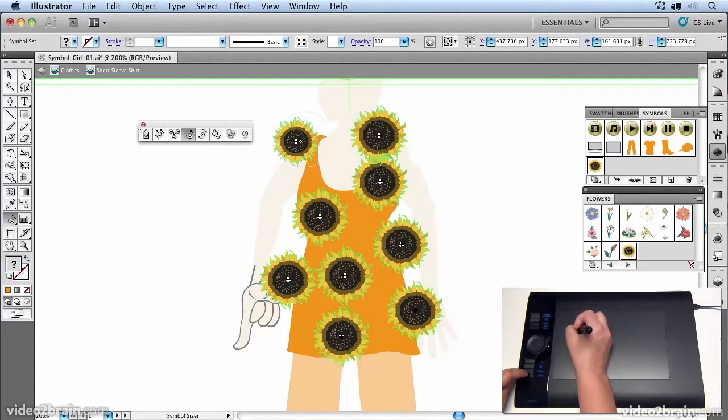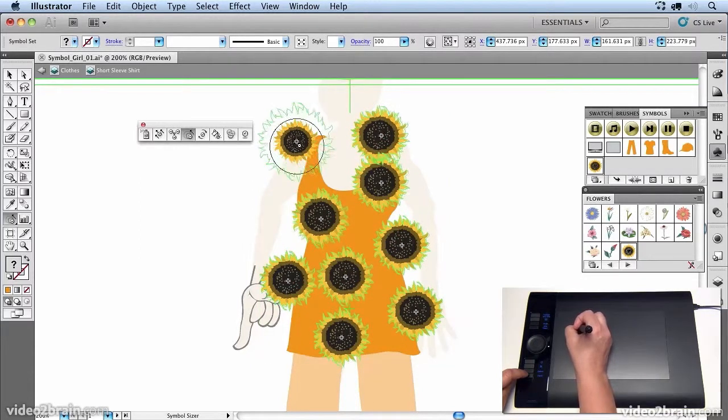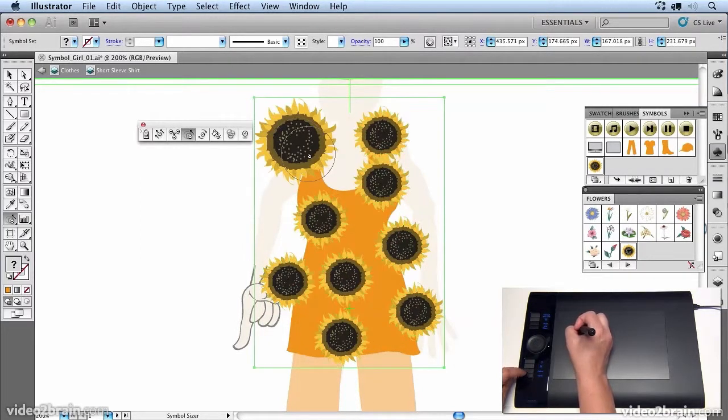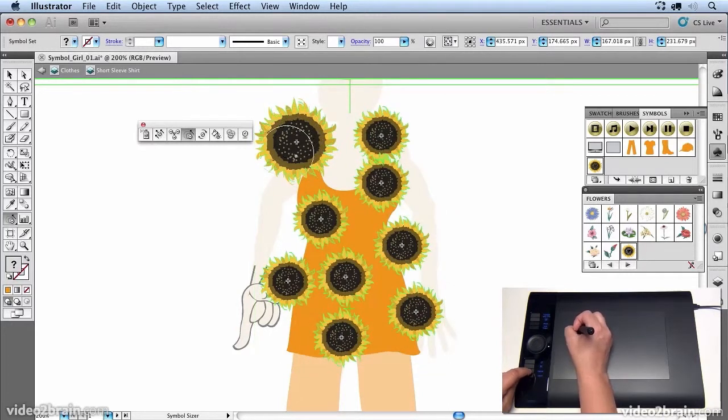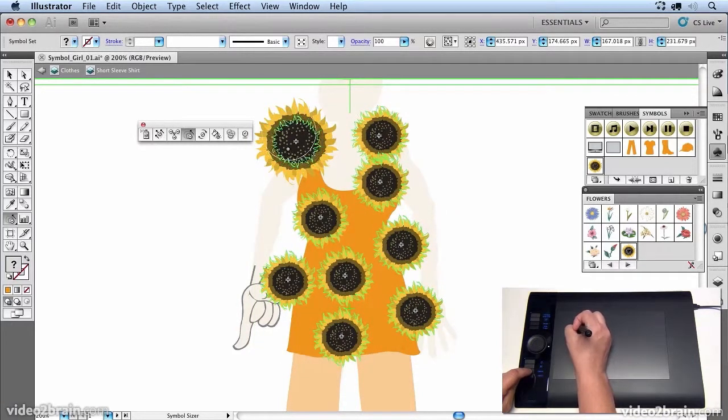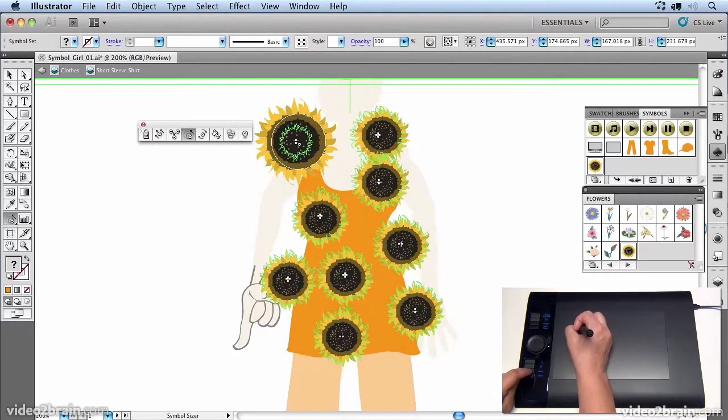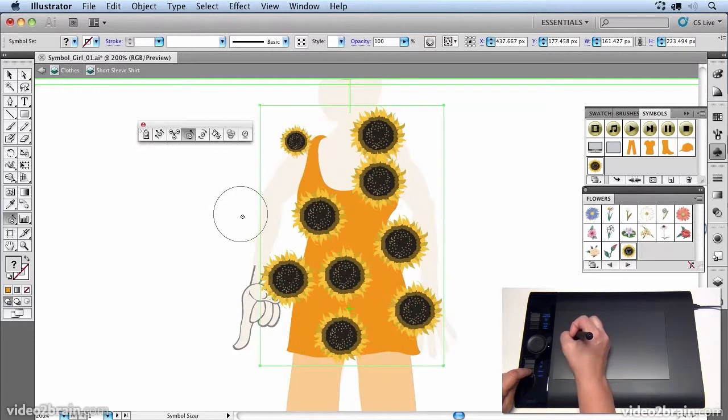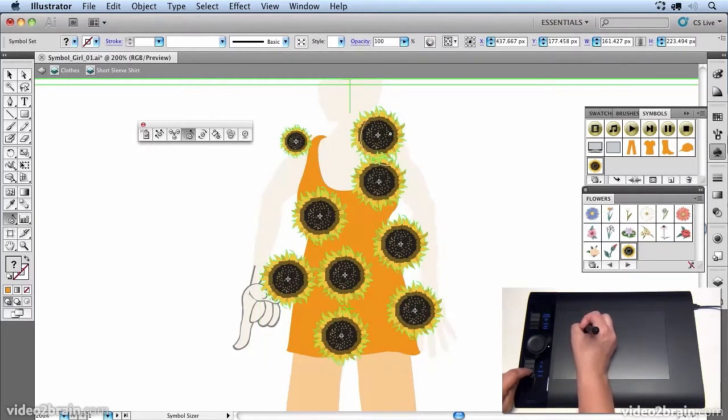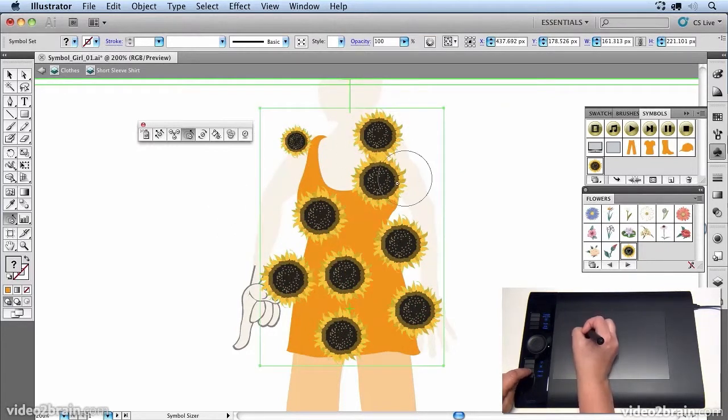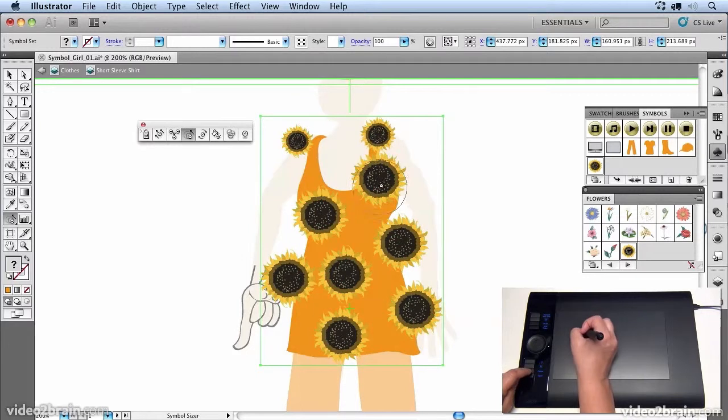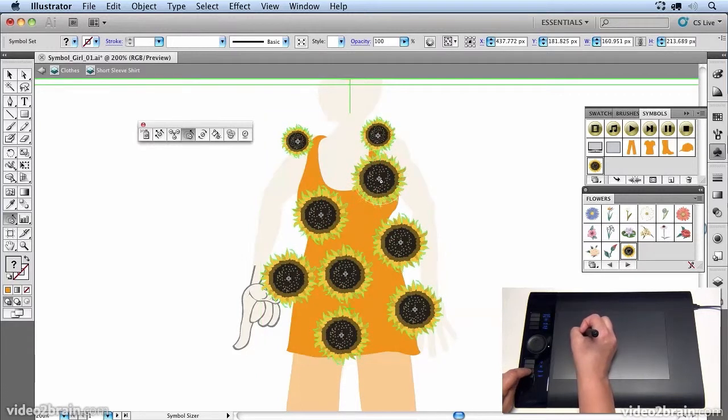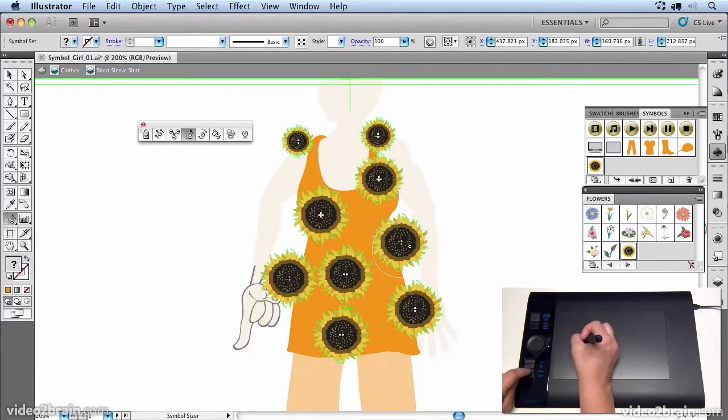So you see that's making it a lot bigger if I click really hard on it. But if I hold down the option key and click very softly, I can gradually make that smaller. So I'm going to do that with a few of them. I'm just going to gradually click on them to make them smaller.